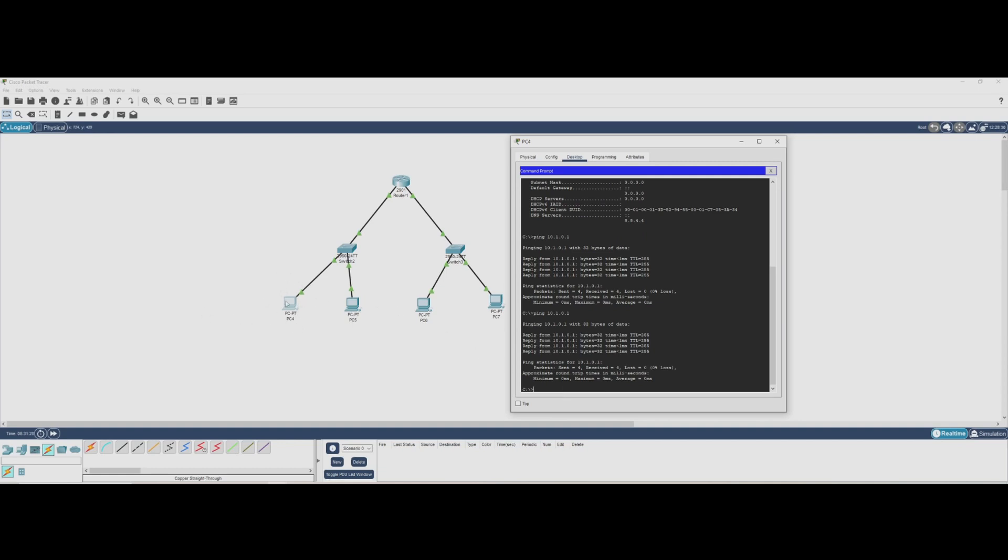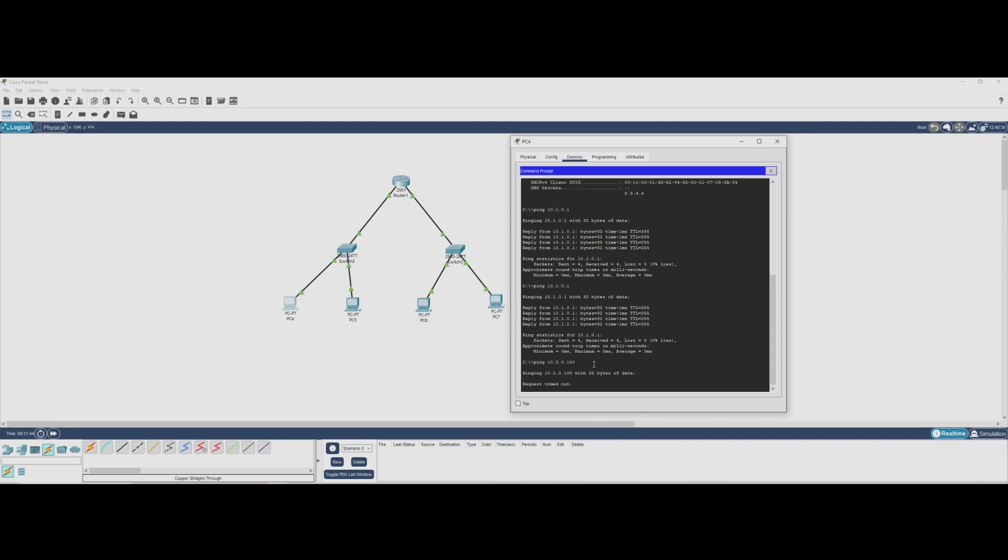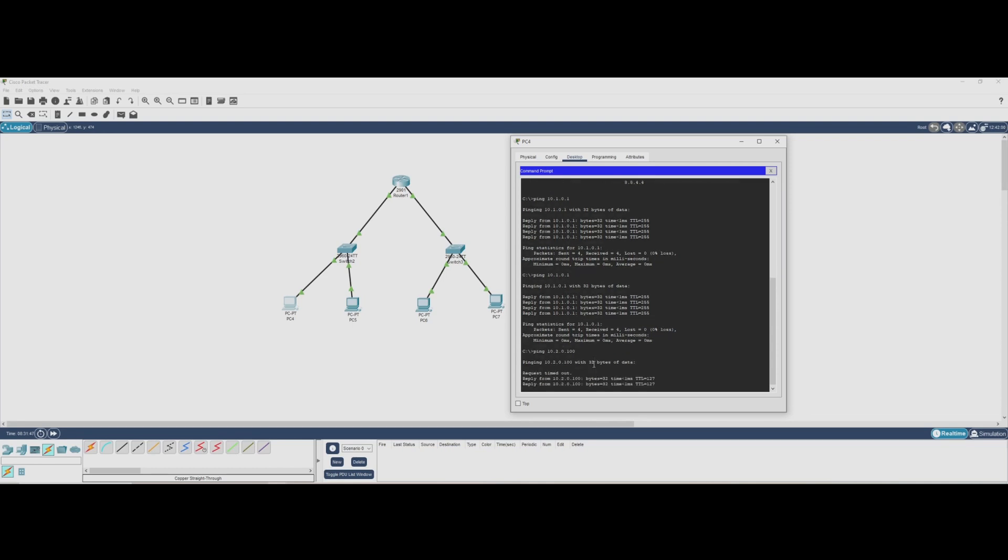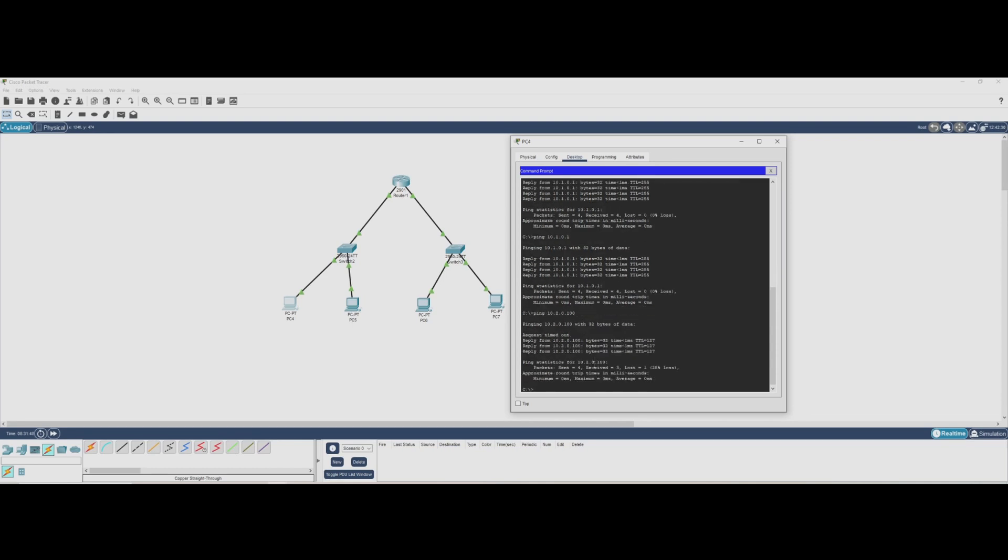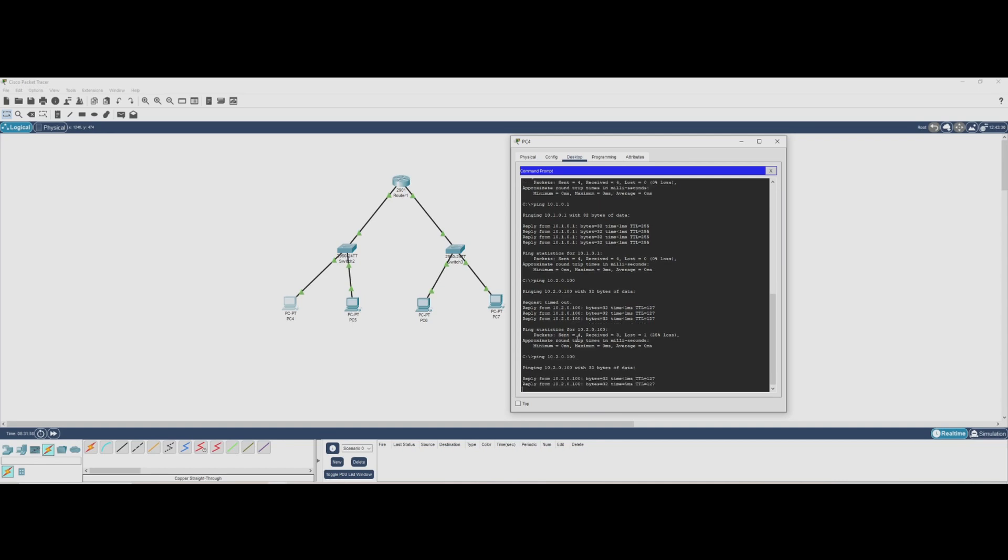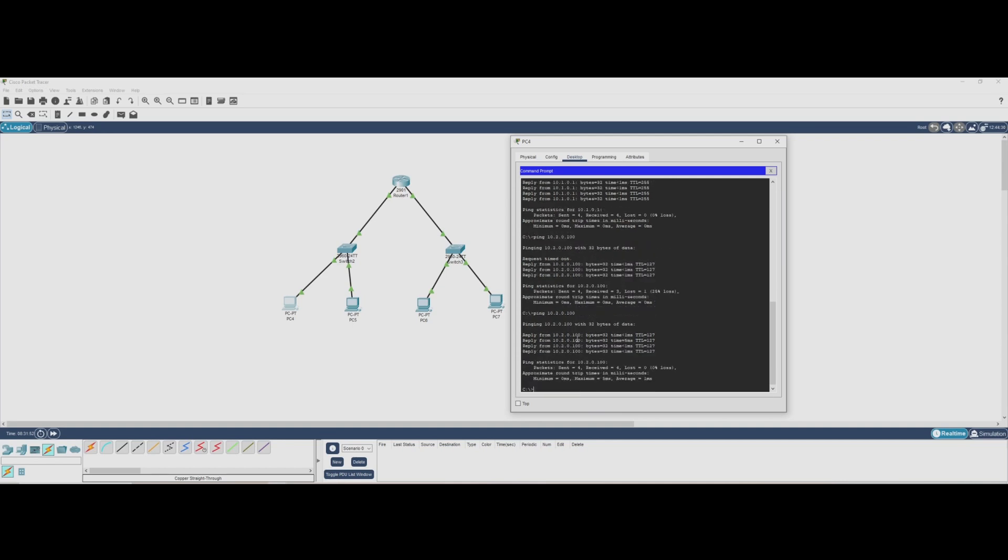Now, let's check if our PC can communicate with another PC in the same network. We'll ping 10.1.0.100. And we're getting replies, another success. This confirms that both PCs can talk to each other within the same network.